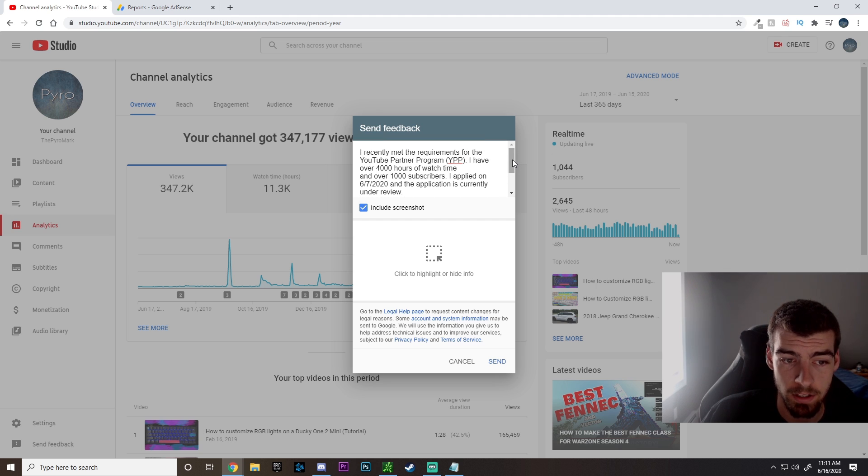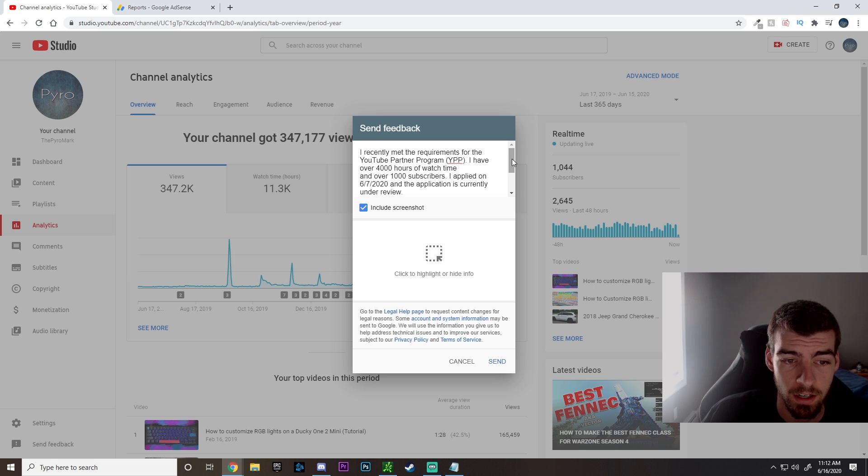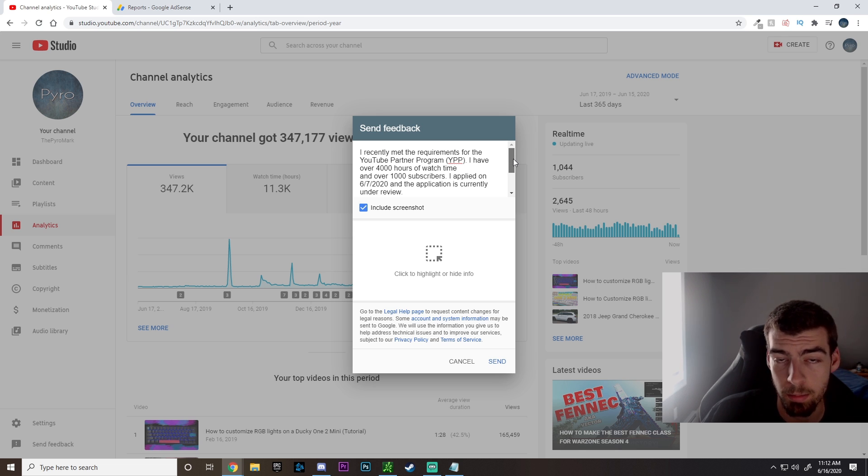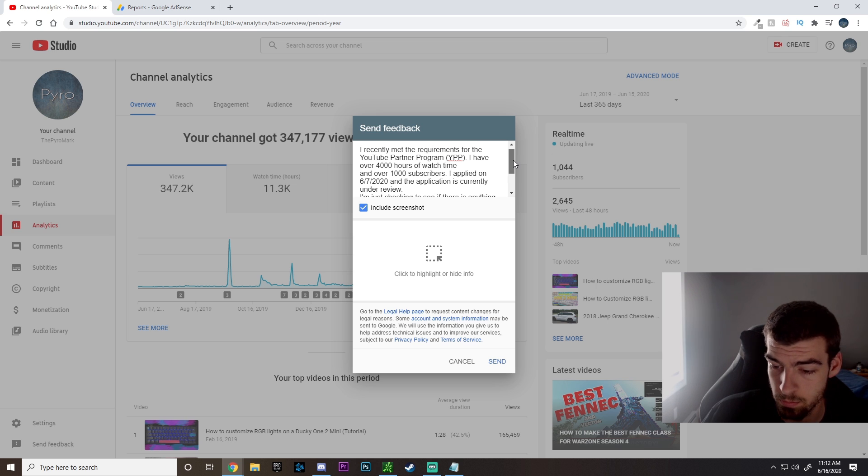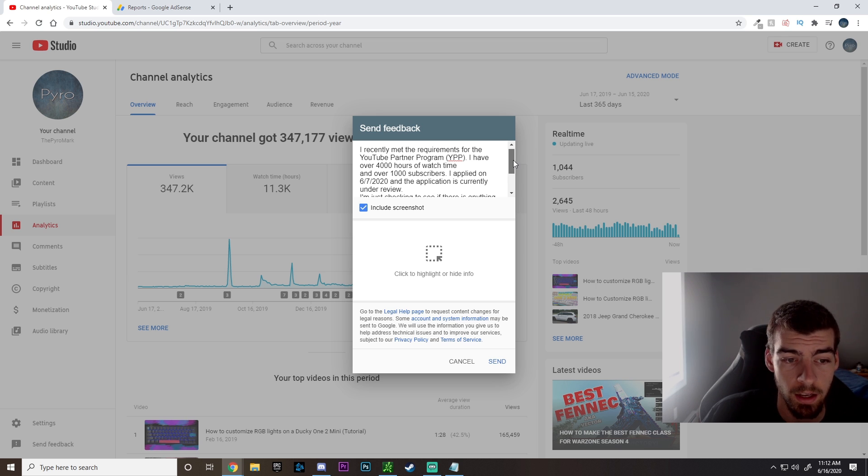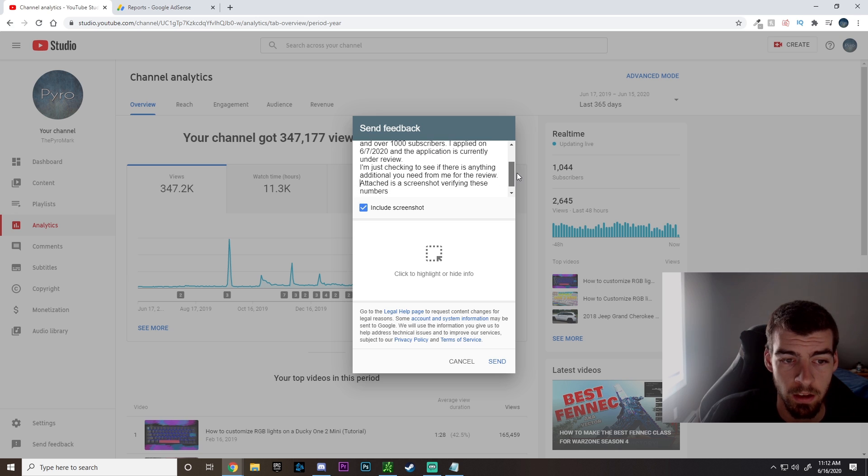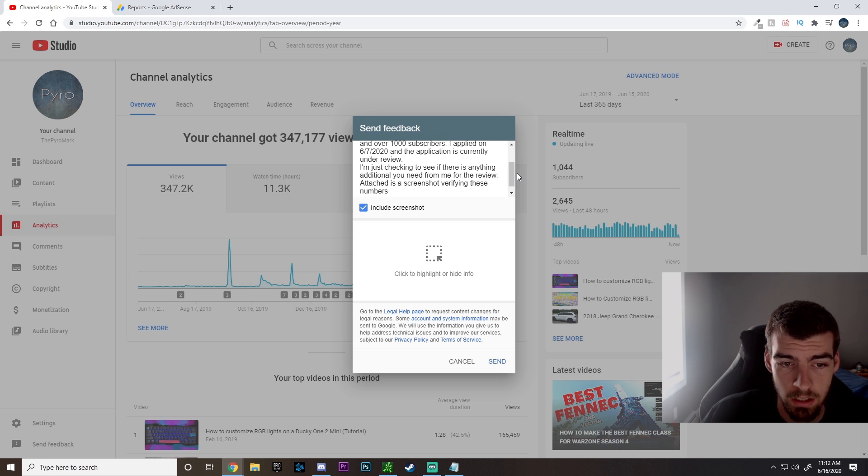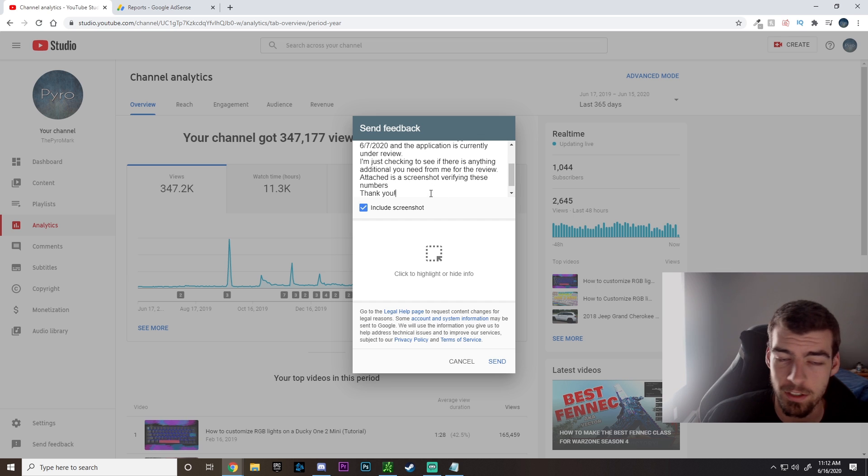I recently met the requirements for the YouTube Partner Program. I have over 4,000 hours of watch time, over 1,000 subscribers, and I applied on 6-7-2020, which was the date that I applied, and the application is currently under review. I'm just checking to see if there's anything additional you need from me for the review, and attached is the screenshot verifying these numbers. And always just add a closing line of thank you.